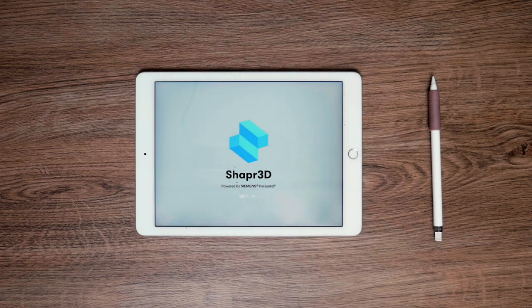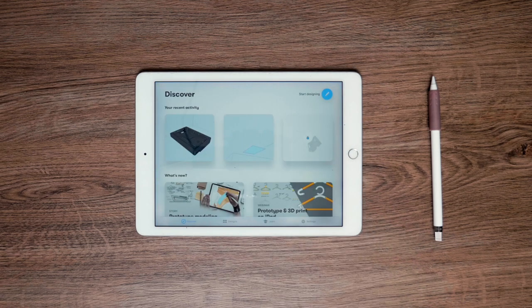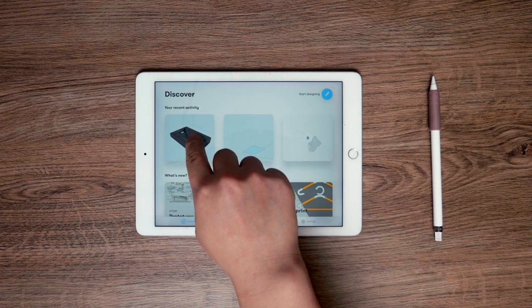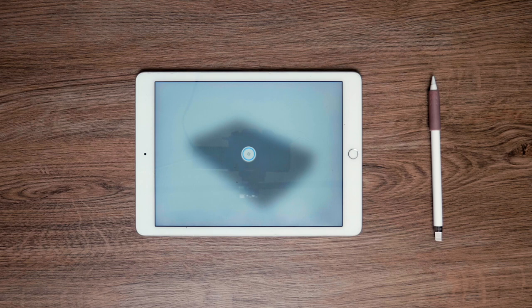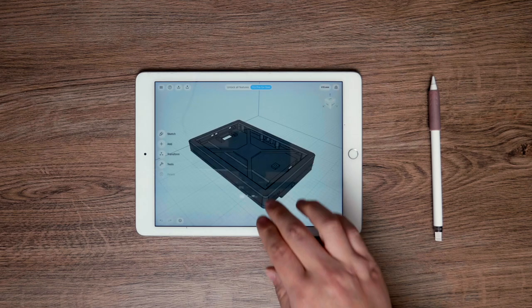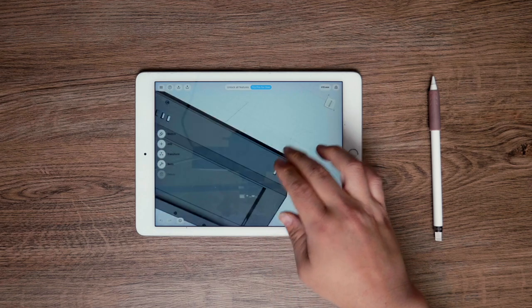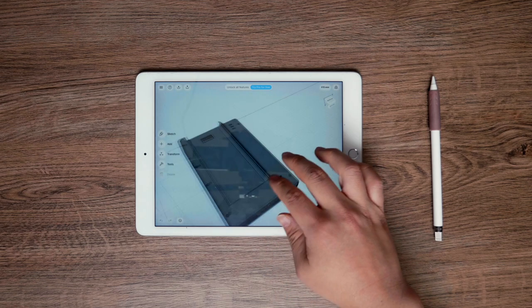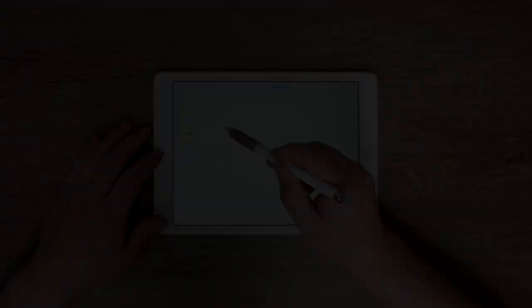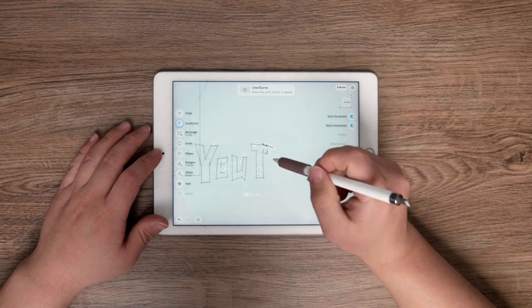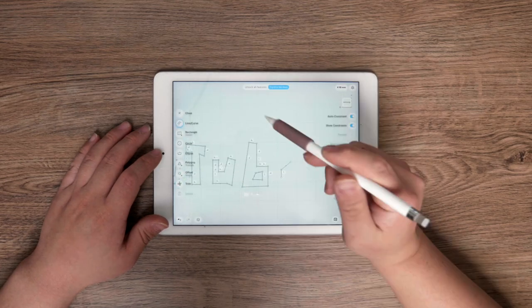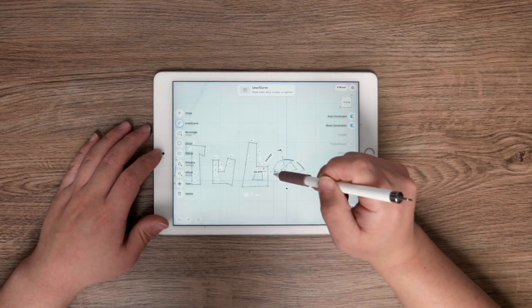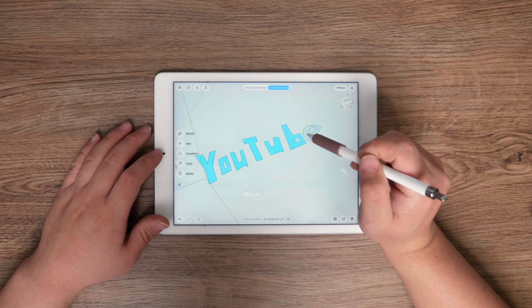Here comes Shapr3D. Because it's an iPad app, I can touch the screen with my finger and sketch with Apple Pencil. Took me about 3 days to learn it.